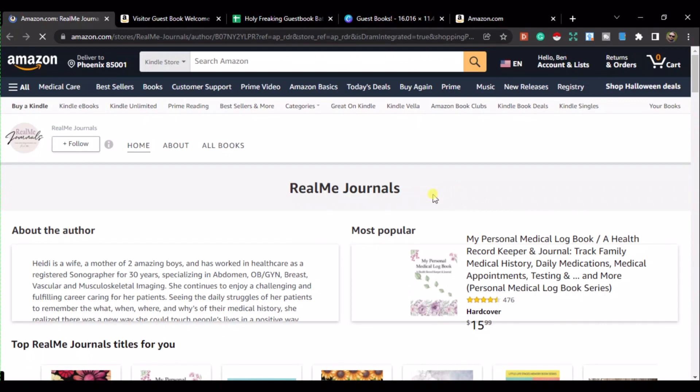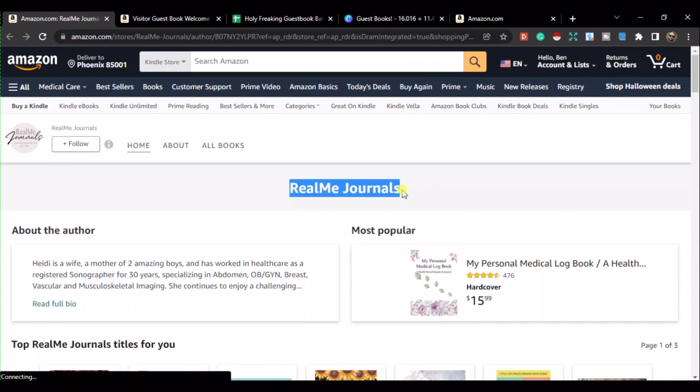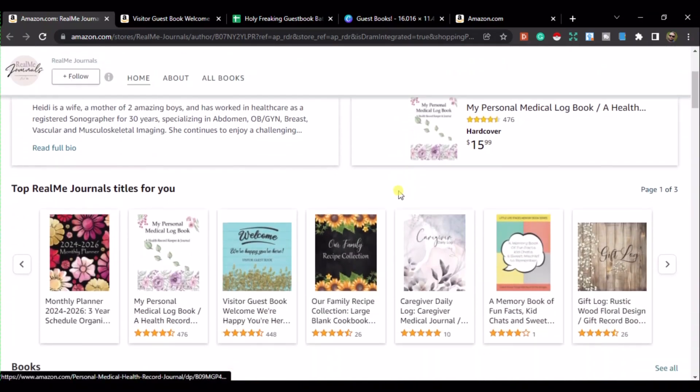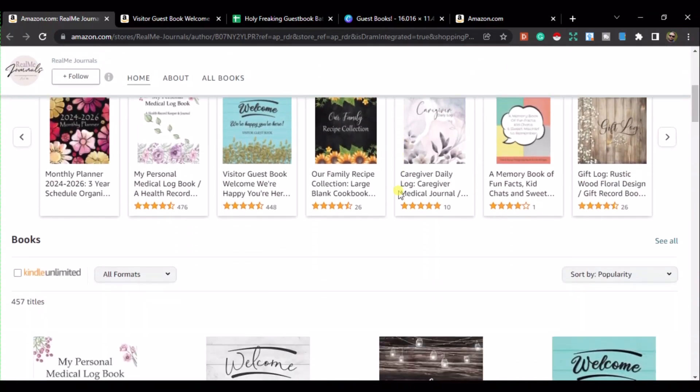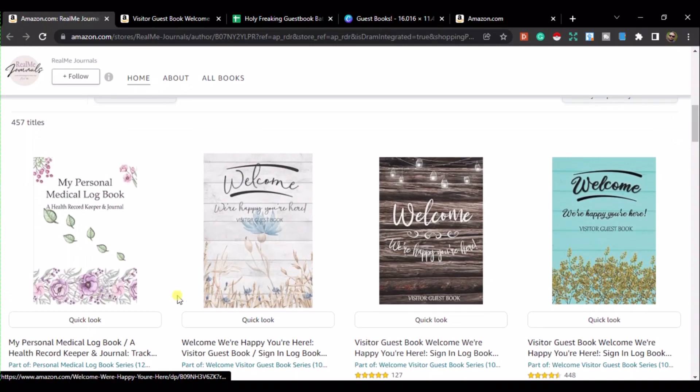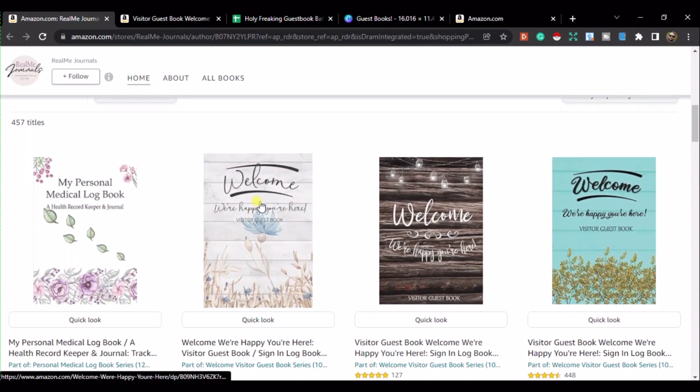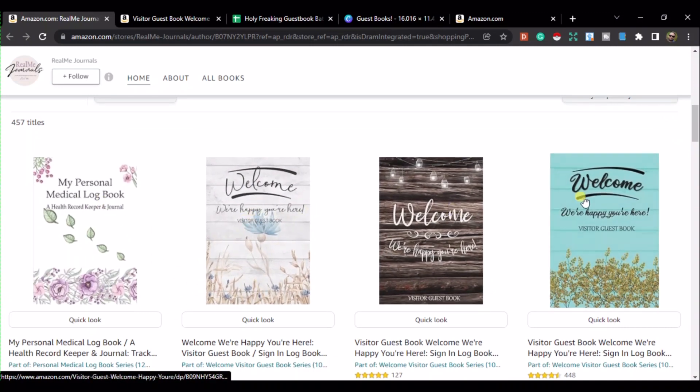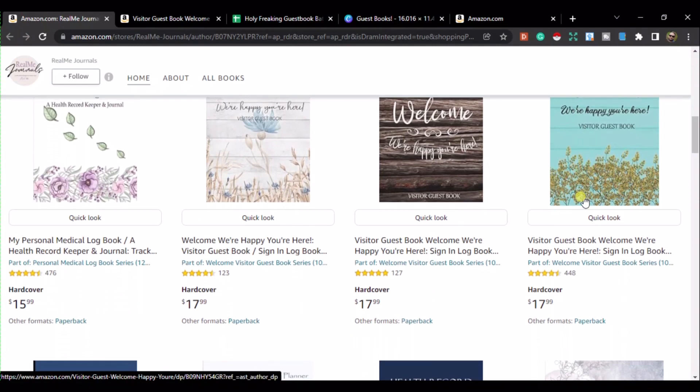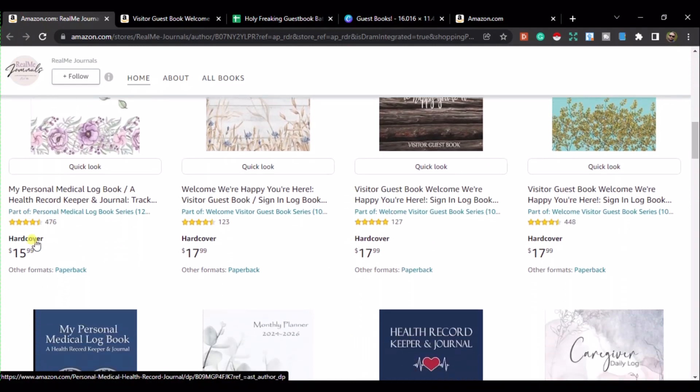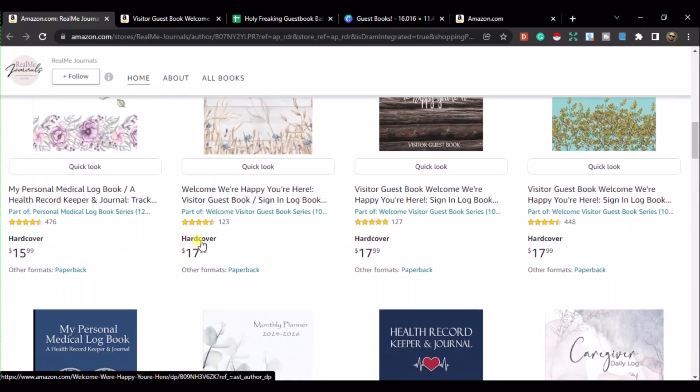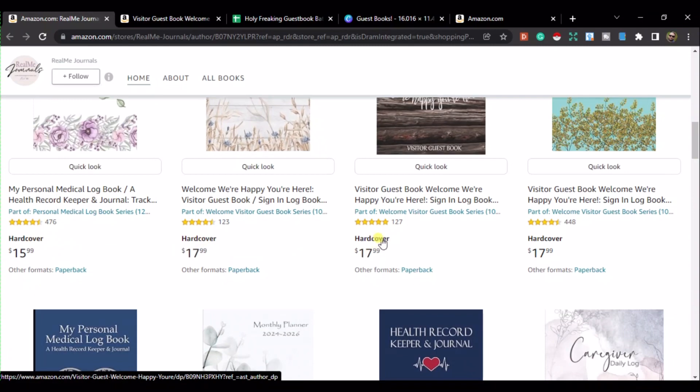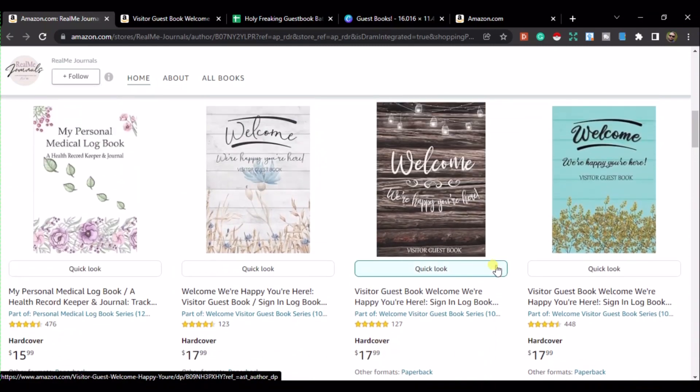Okay, so this is Real Me Journals, which is a brand which I have found on Amazon. Now, they're making all sorts of low content books, but the ones that are very popular are their guest books. And as you can see here, we've got Welcome, We're Happy You Are Here. So this is for things like Airbnbs, guest houses, things like that. Now, these are all hardcover, so they're very durable and things like that.